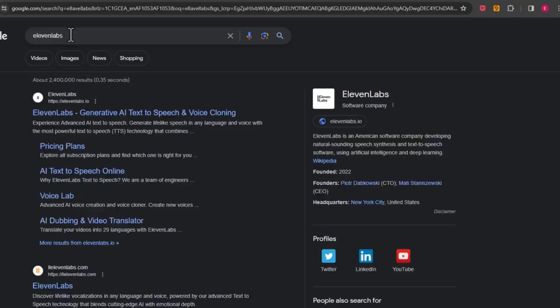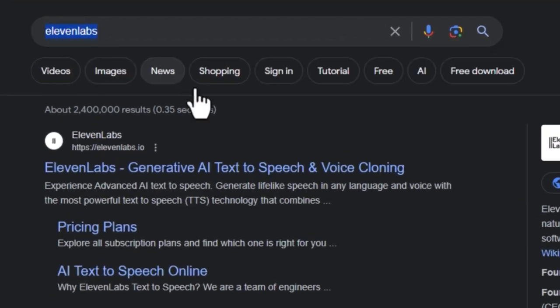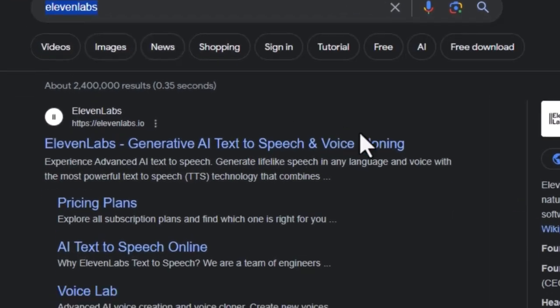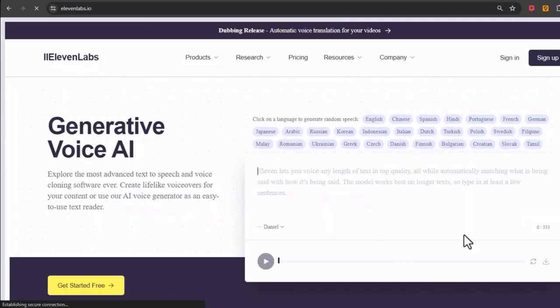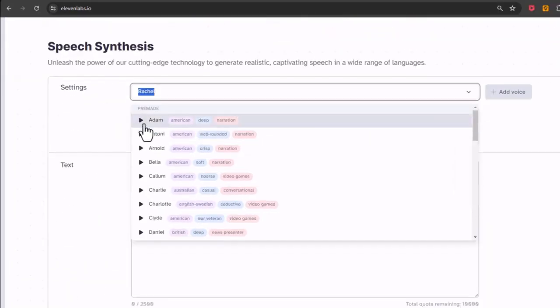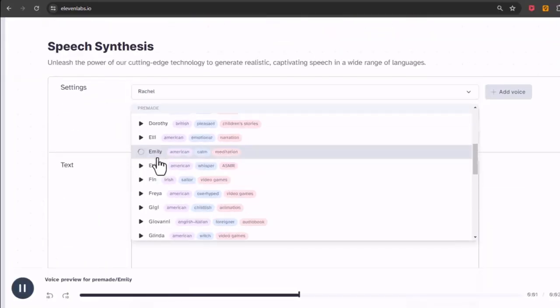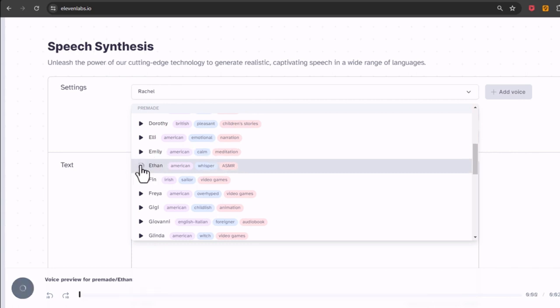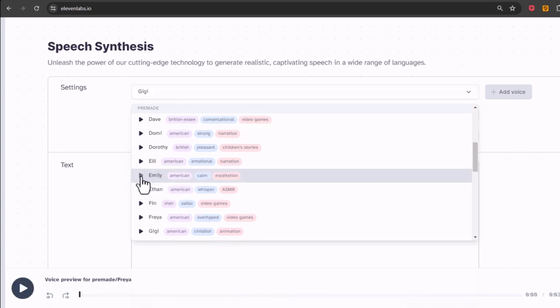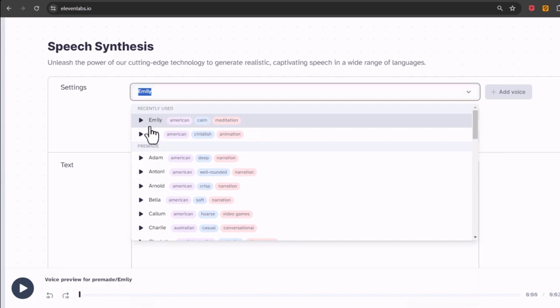Now the next step is voiceover. For this step we use 11Labs because it's free and powerful. So go to 11Labs and sign up. Now I want to use a pre-made voice but you can create your own voice. I think the Emily voice is great for this type of content, so I'll choose it.